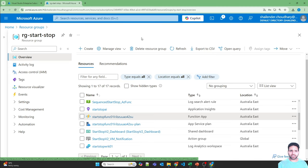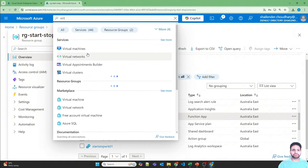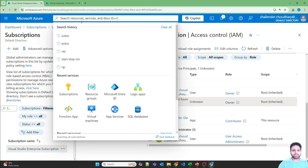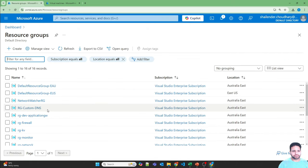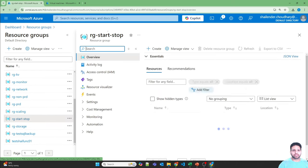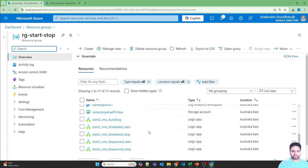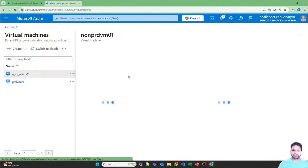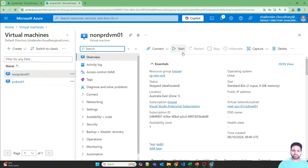To test the stop-start feature, I have created two virtual machines — one is non-prod and another is prod — in different resource groups. Let's open the resource groups and start with the scheduled start and stop. Let's check the status of these virtual machines. They are not running right now; they are in a stopped or deallocated state.